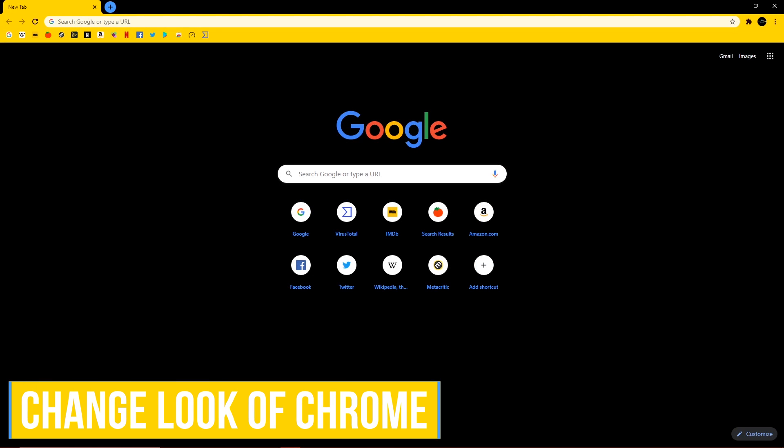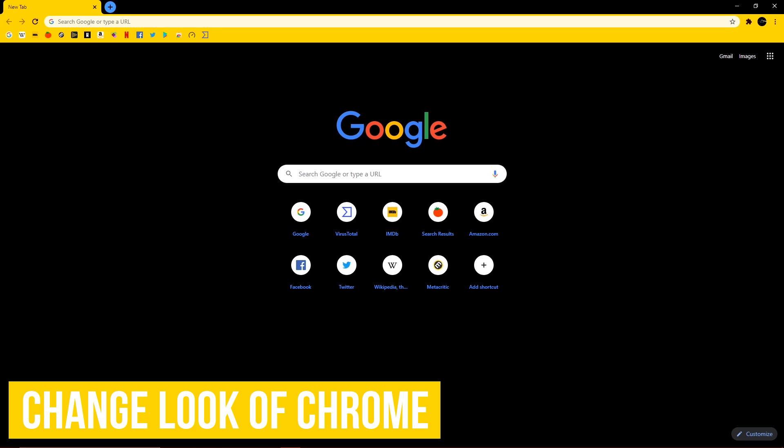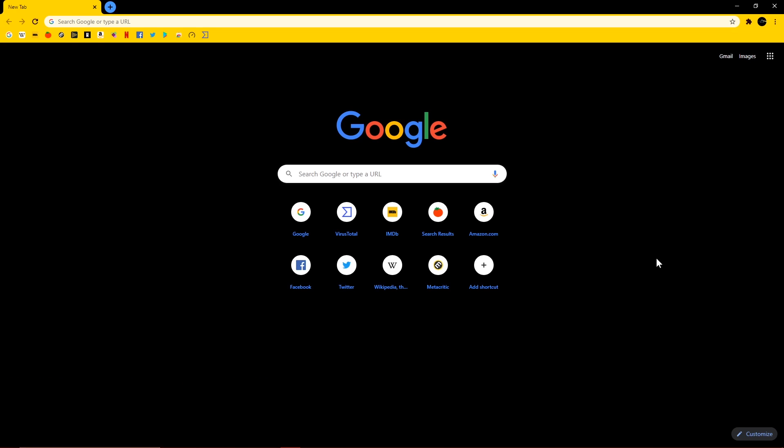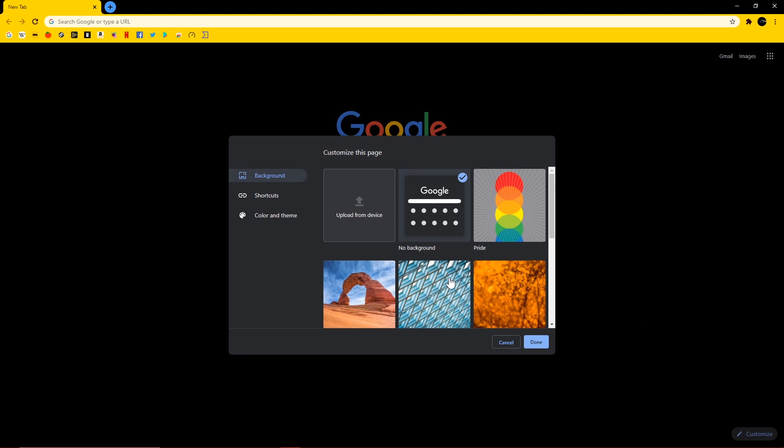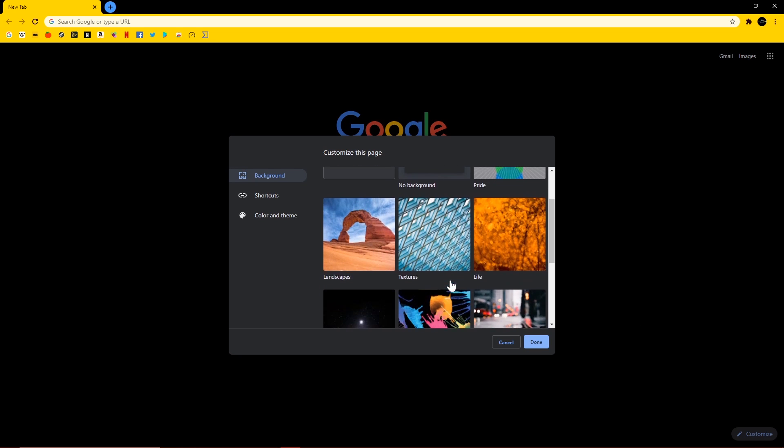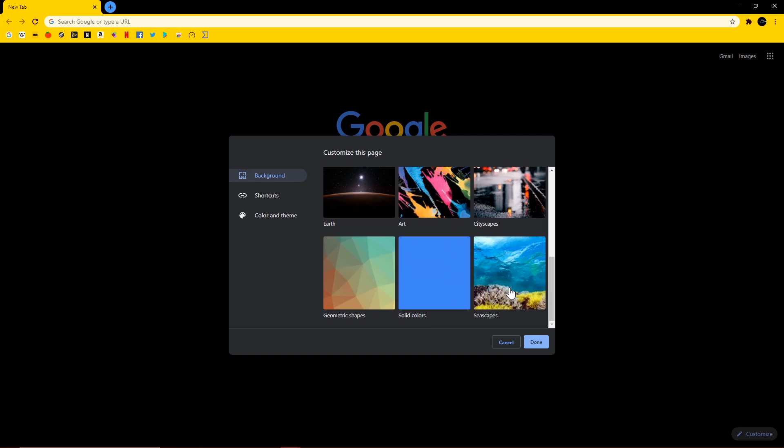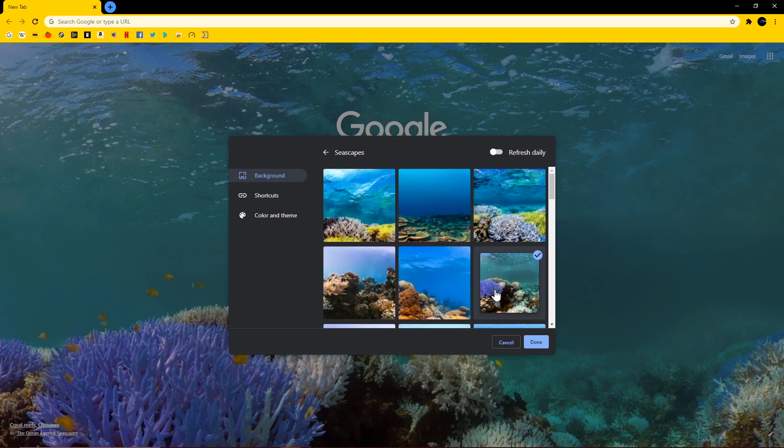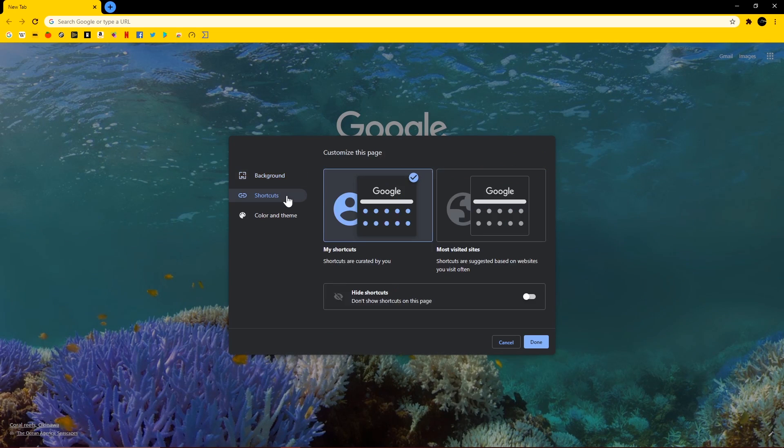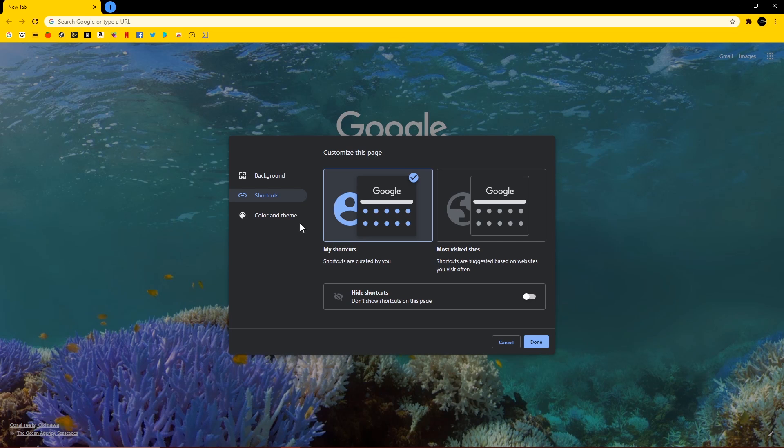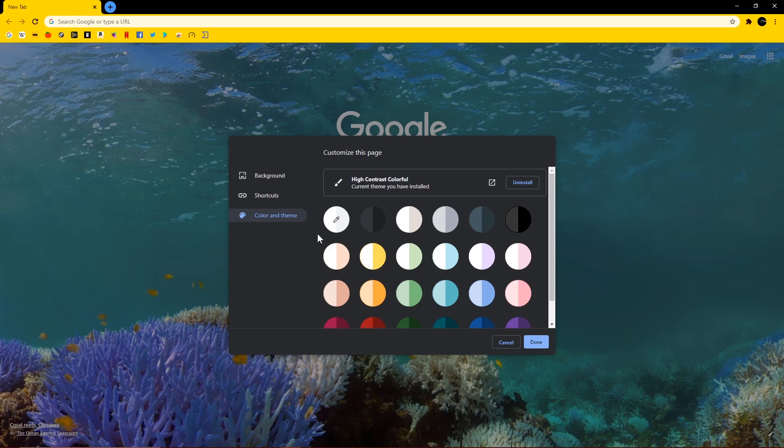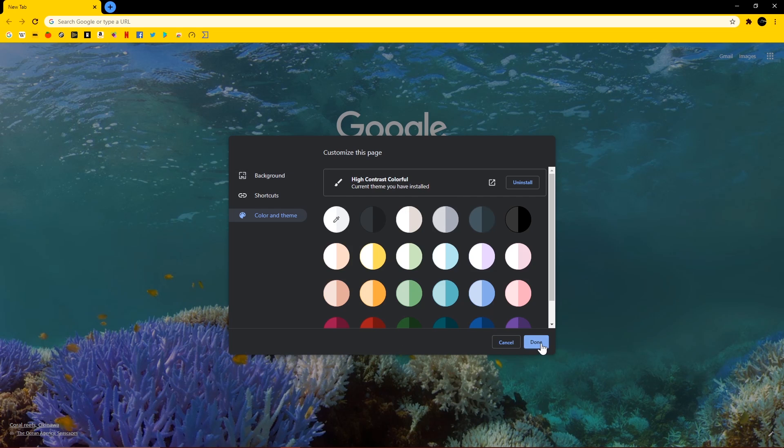If you're still using the standard basic new tab layout with chrome, you can change how it looks. So first make sure you have a new tab opened. In the lower right, select customize. You can change the background with several types to choose from. I'll go with Seascapes here, go with that one, and below background is shortcuts, where you decide if you want shortcuts curated for you based on the sites you visit often, or you can hide shortcuts by clicking the slider. And below shortcuts is color and theme, where they give you several to choose from. But here's a warning for you, choosing any of these will remove the theme that you have installed. I'm kind of liking this high contrast colorful, so I won't change this one. And when you're finished with these, click on done.